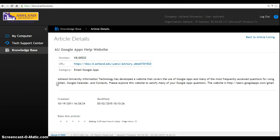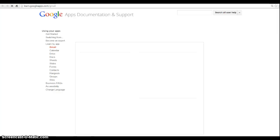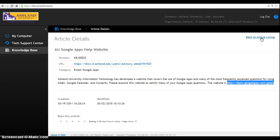The information is presented with the created and modified date. In this instance, there's a URL. If it's not clickable, you can highlight and right-click to view. You may also copy and paste this information into your browser window address bar. Select Back to Article Listing to return.